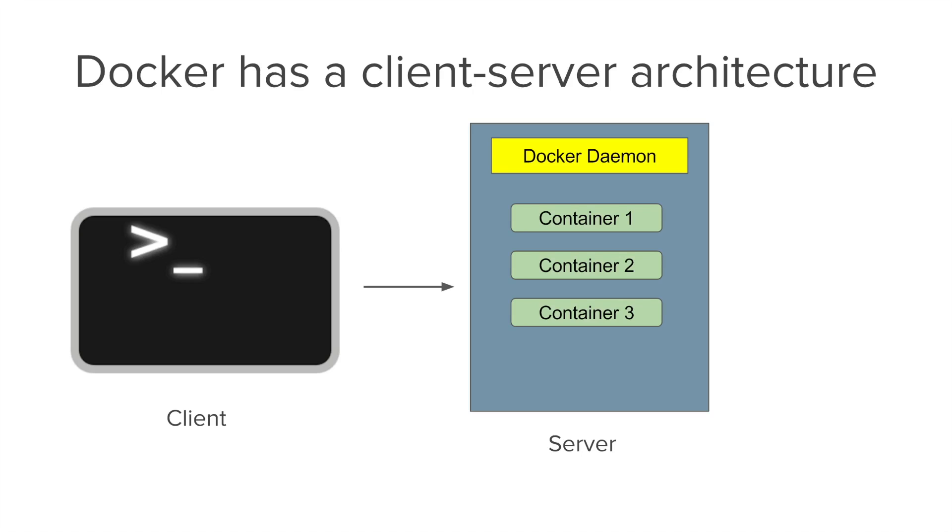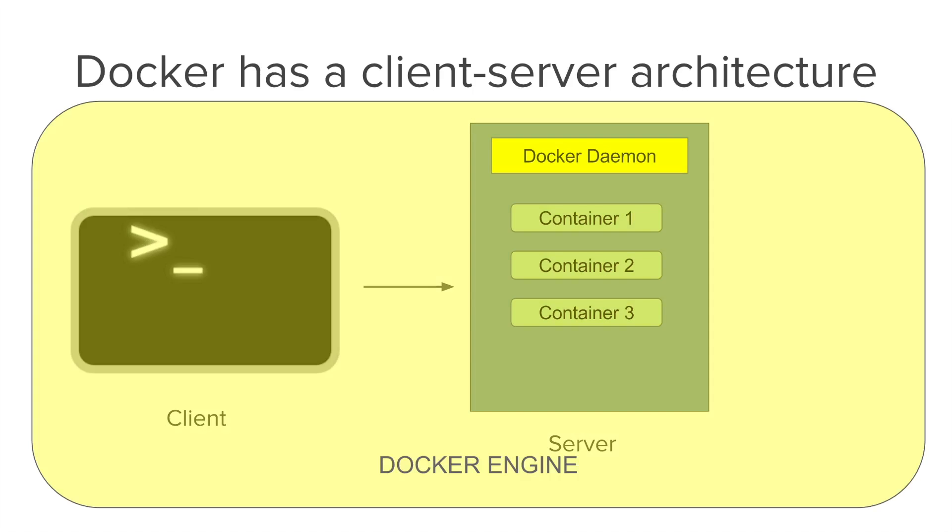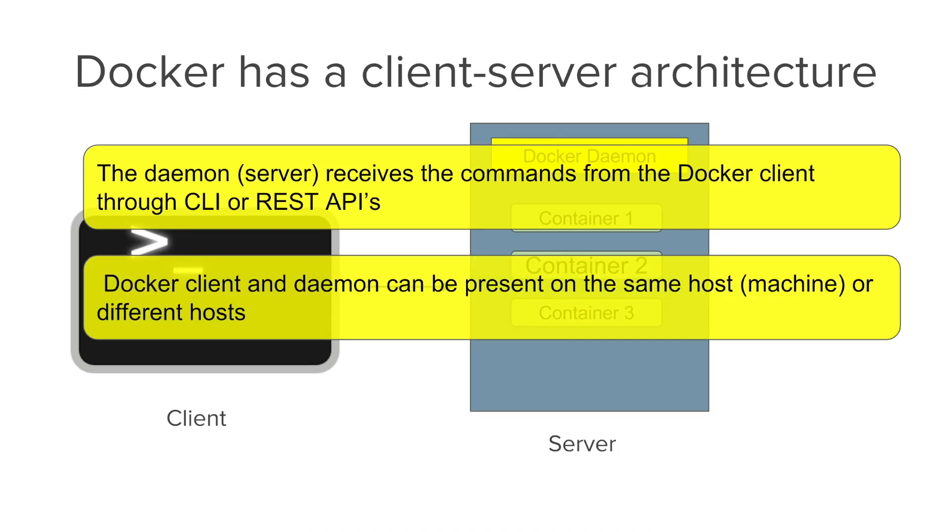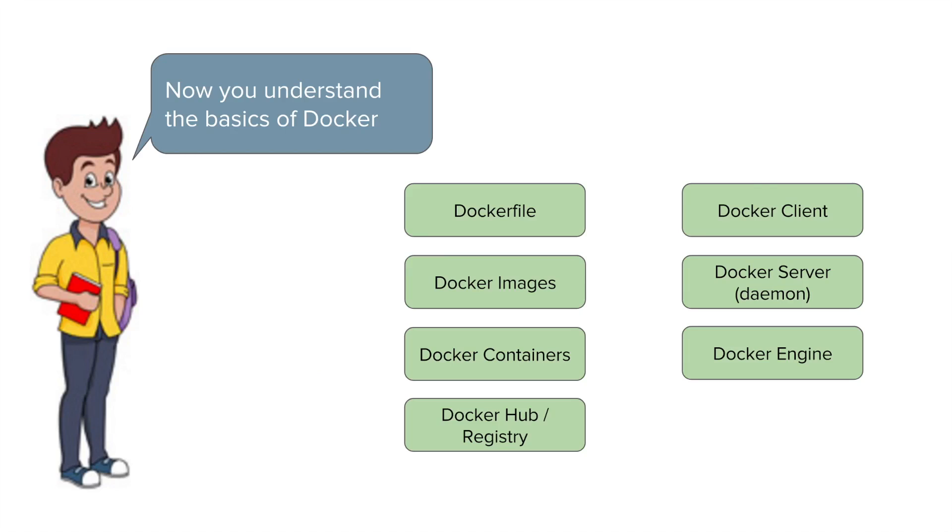All the components of Docker client and server together form the Docker engine. So the Docker daemon or server receives the commands from the Docker client through REST APIs or command line interface. And the Docker client or Docker daemon can be present on the same platform or can be on different machines. We will look into it in more details in our coming sessions. I hope now you understand all these terminologies related to Docker and now we are equipped to move forward in our sessions with Docker.